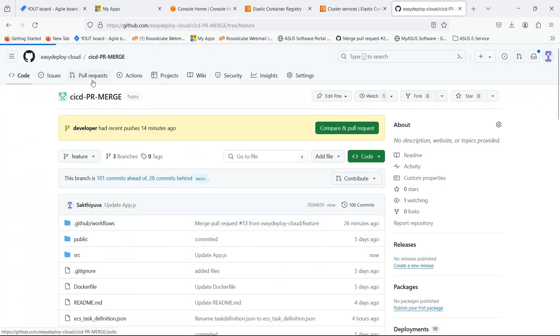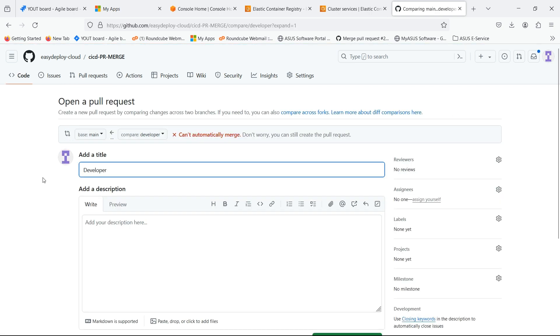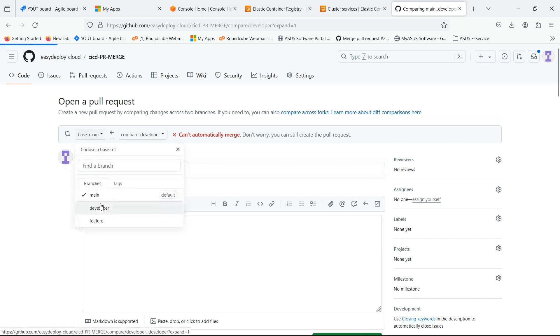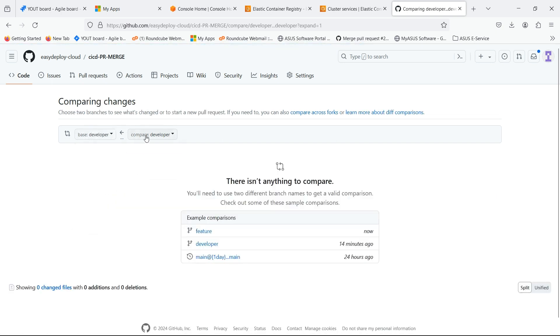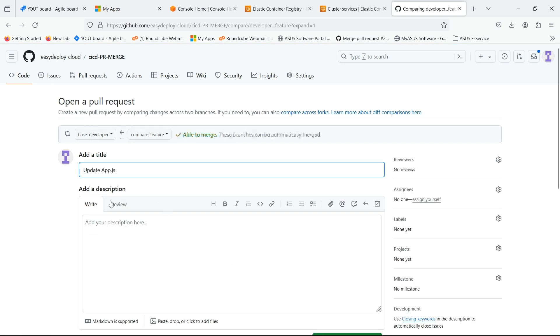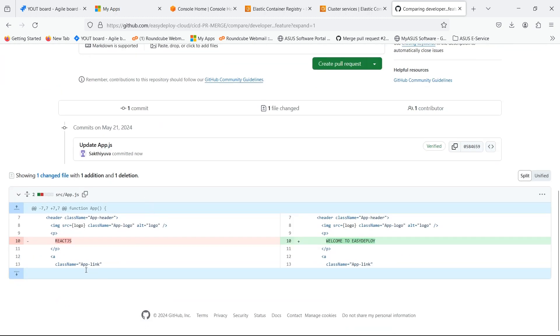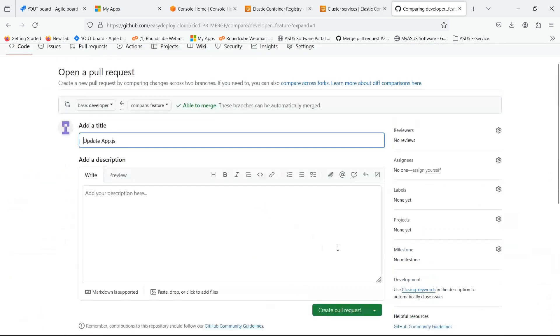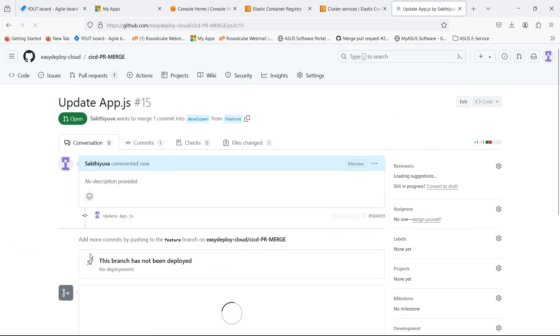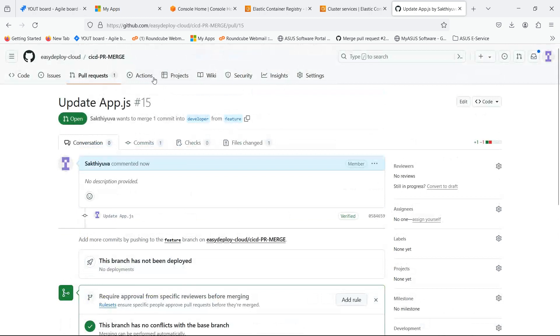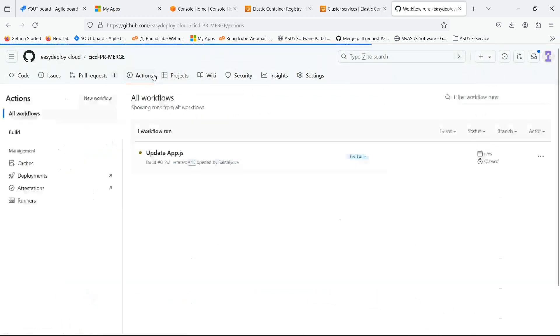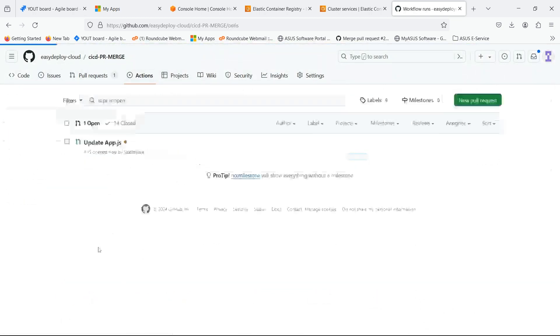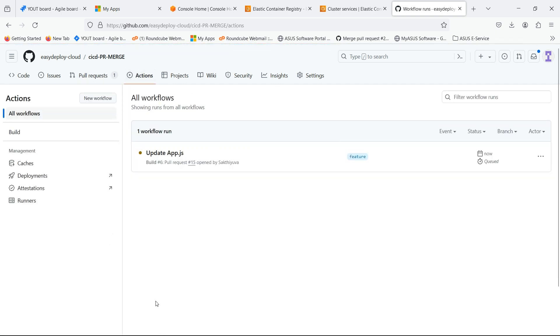Now we can pull request from feature to developer branch. Click on compare and pull request. In base select developer. In compare select feature. Click on create pull request. Click on actions. You can see that when we created the pull request, pipeline automatically triggered and is running.